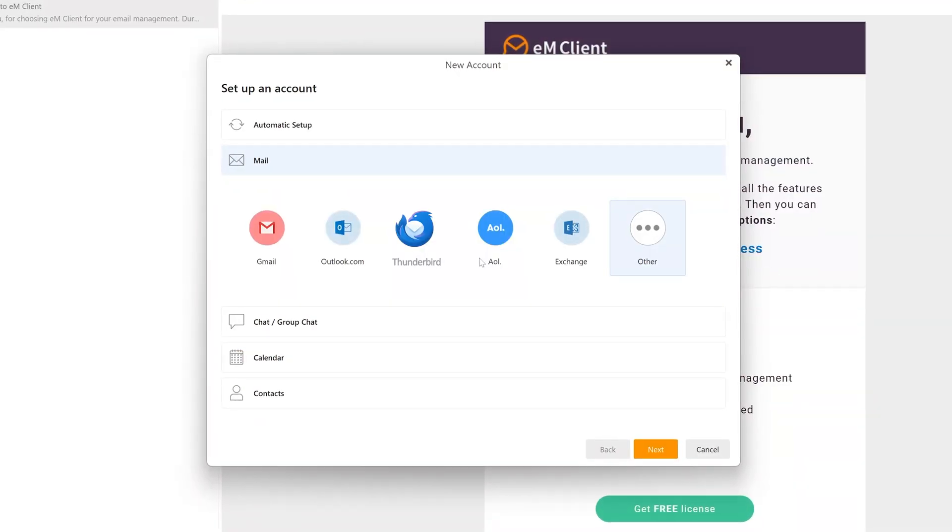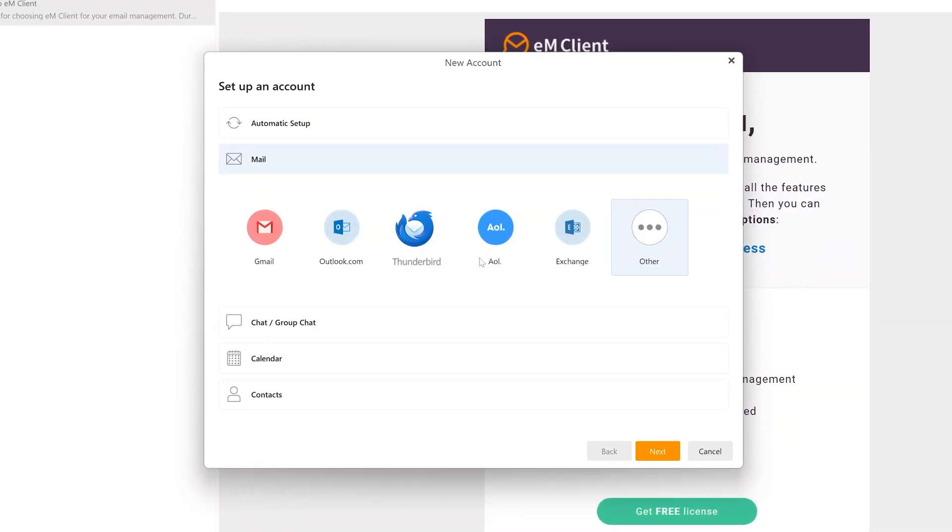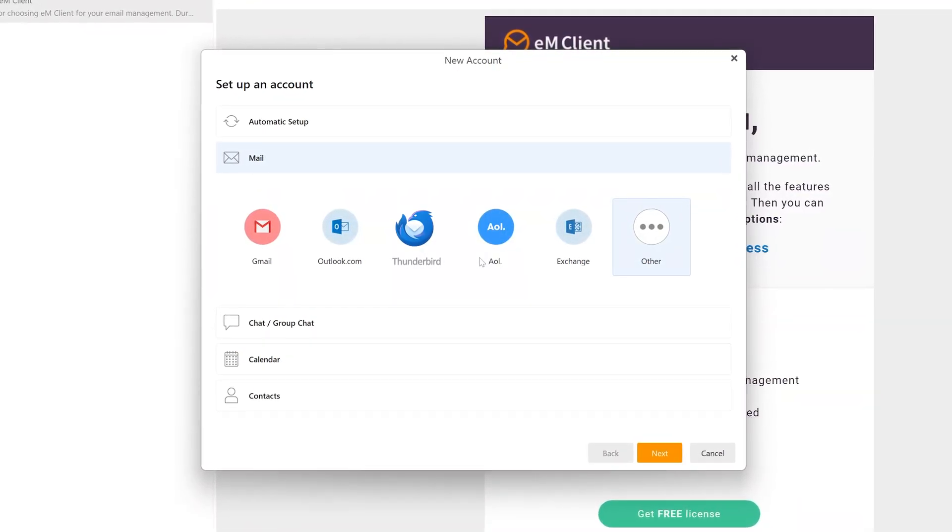The last feature I'd like to discuss is seamless data import, which is very essential if you are switching from another email client like Outlook, Thunderbird, or even Gmail. EM Client makes it effortless to import all your data including email, contacts, and calendar events.